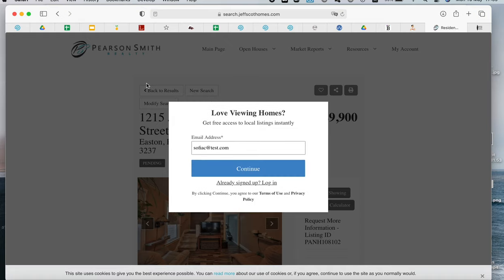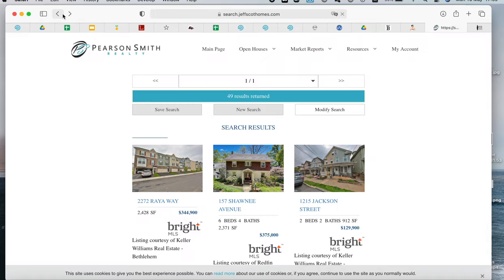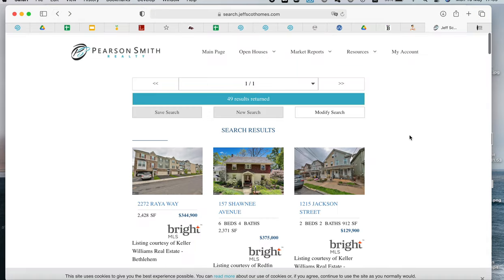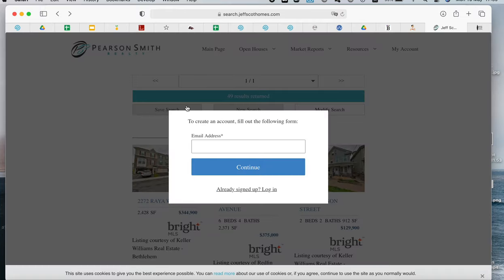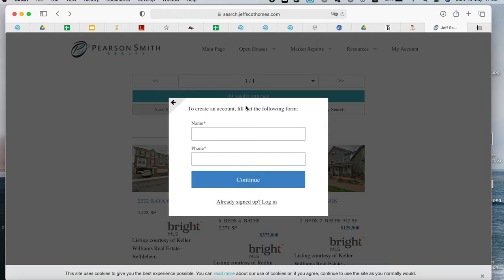The same thing applies for when a visitor on his site tries to save a search. It will also be a two-step form. So they would have to fill it out and then add in the rest of their information to save the search.